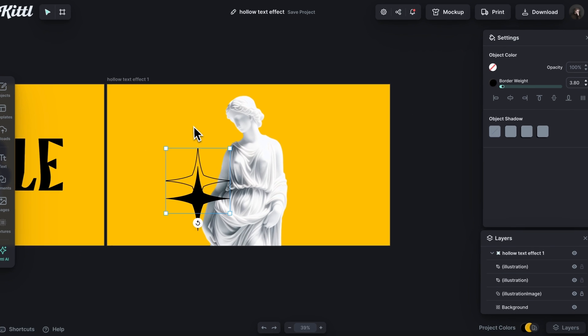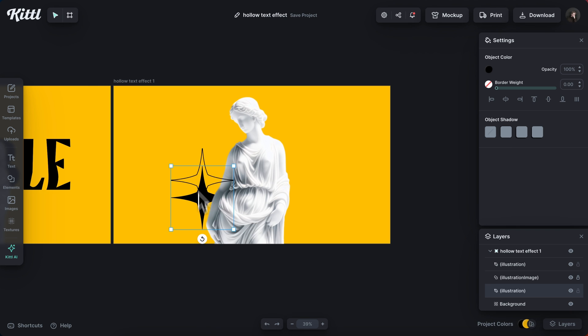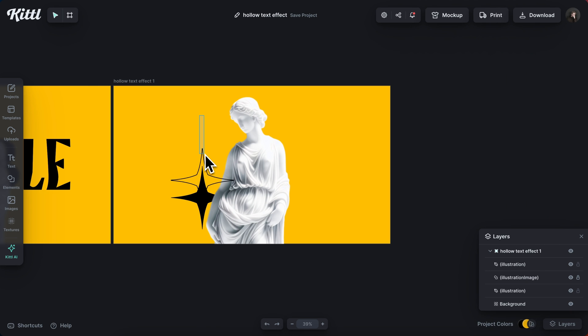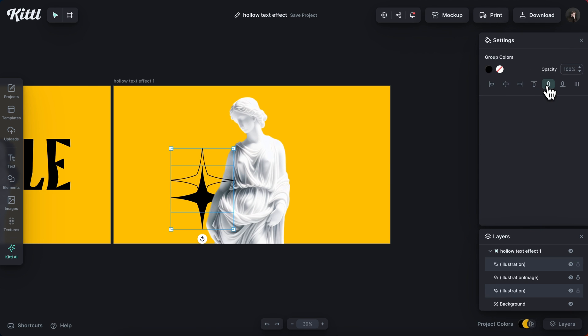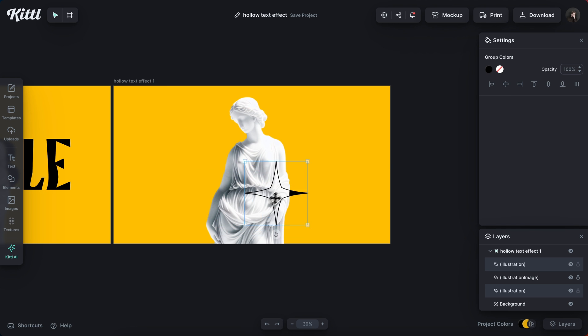Now I'm going to select this one and send it to the back and align these stars up. And same thing, we're getting this really cool cutout effect.